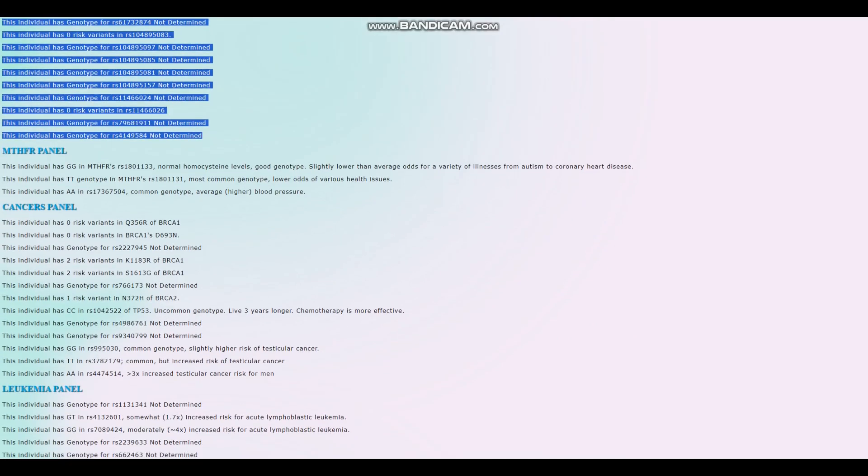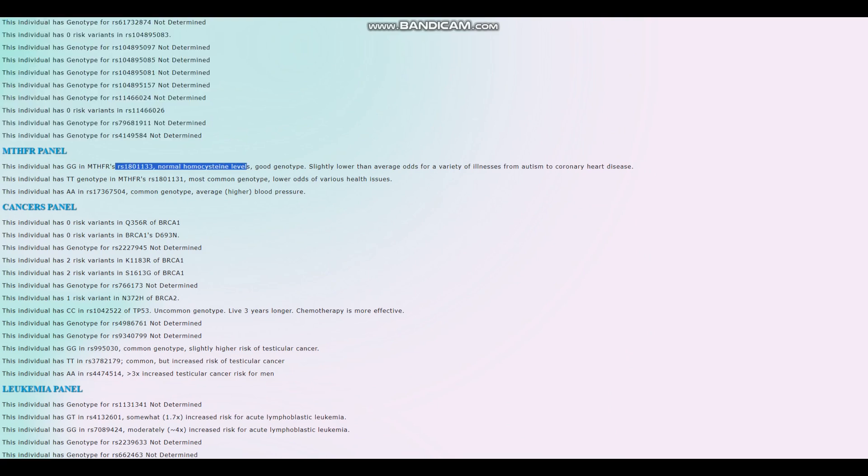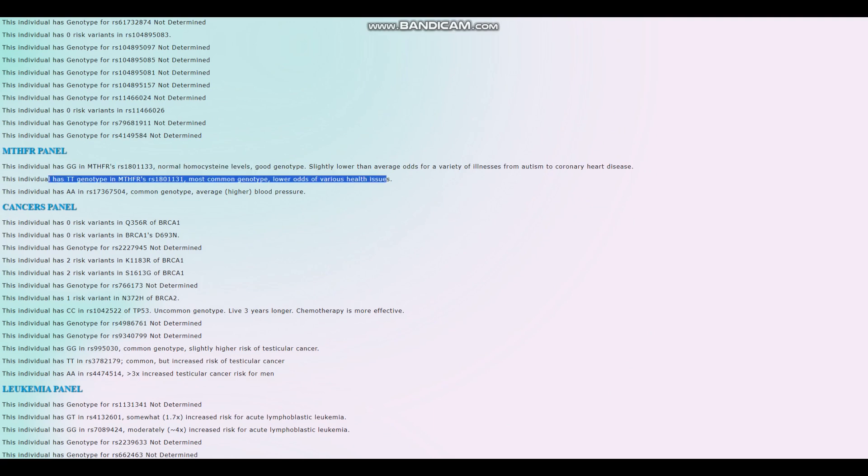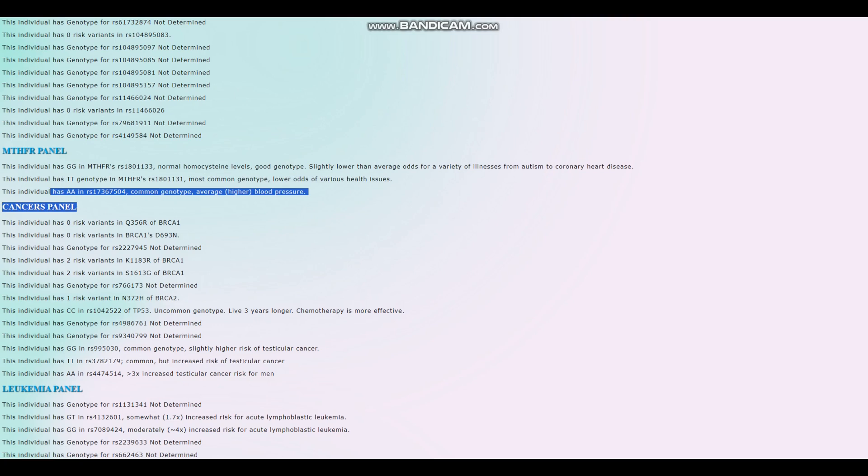For MTHFR panel. It looks like very good genotype. Normal homocysteine levels. Good genotype. Once again, good genotype here as well. And this genotype right here, which leads to average or slightly higher than average blood pressure.